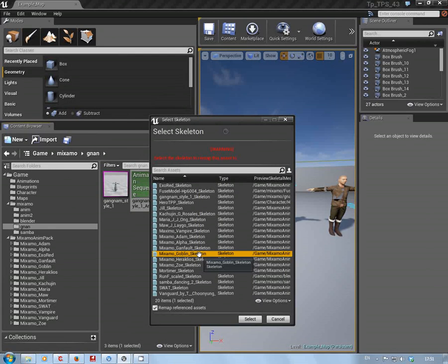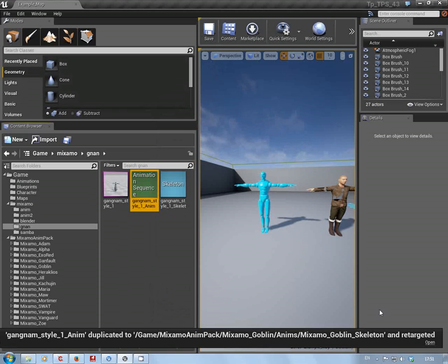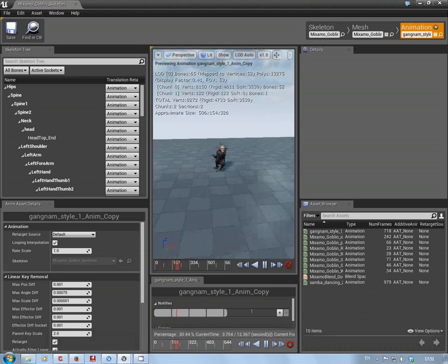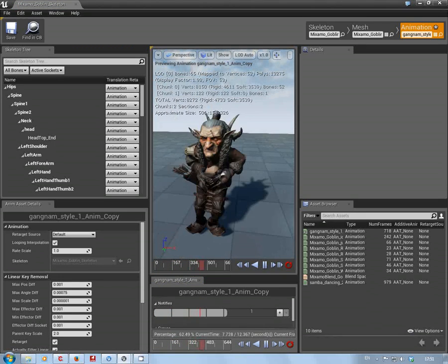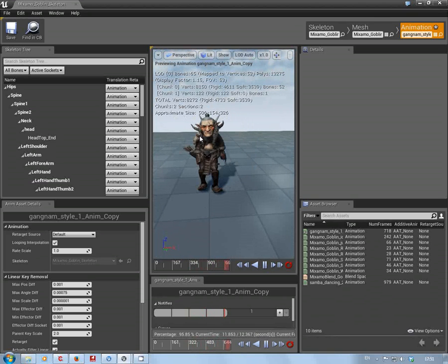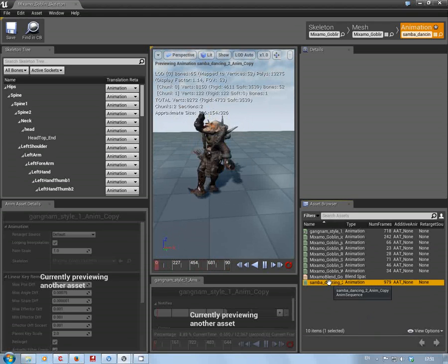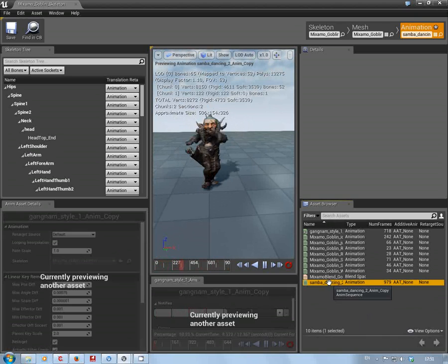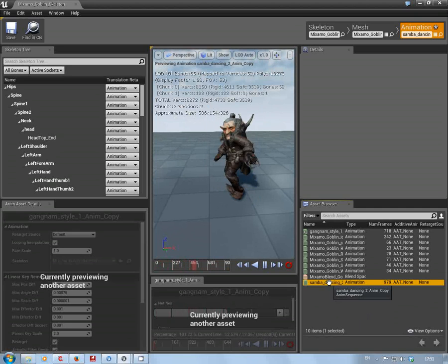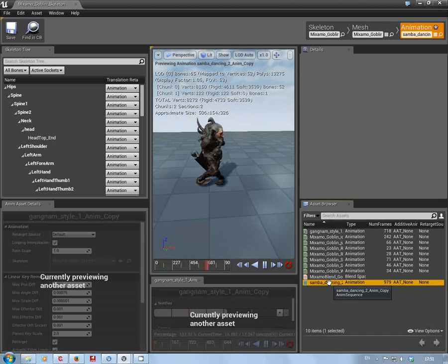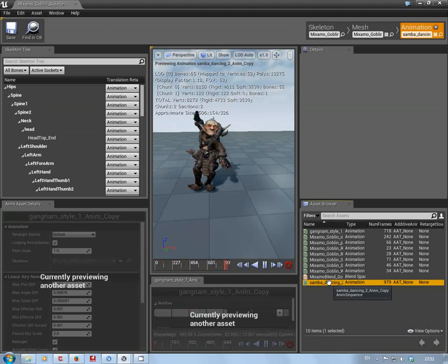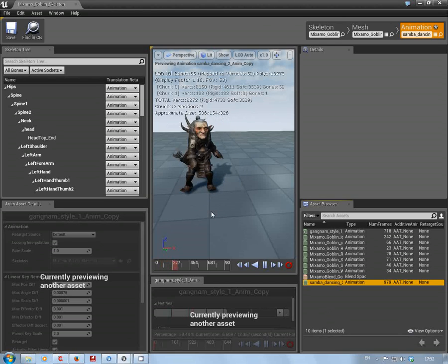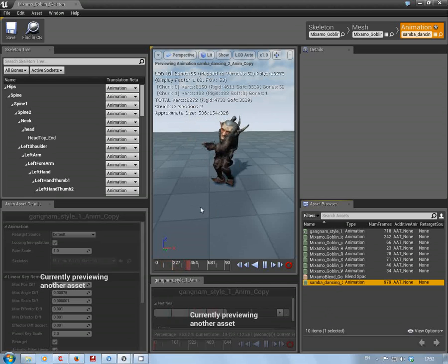So I'm going to save, right click on the animation, retarget anim assets. Now where's Mr. Goblin? There he is. Select the goblin, press select, and it says fine. Look here, you've got Mr. Goblin doing the Gangnam. I'll be very honest, I don't like that. He looks better doing the samba. That's how easy it is using the Mixamo anims.